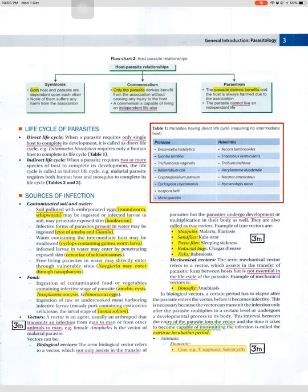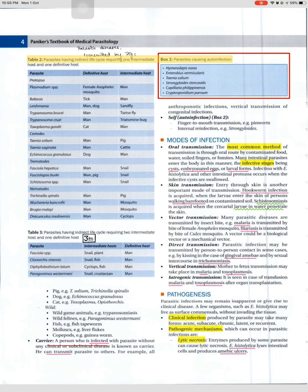Parasites having indirect life cycles requiring one intermediate host include: Plasmodium spp. (definitive host: female Anopheles; intermediate host: man), Babesia (tick/man), Leishmania (man/dog/sandfly), Trypanosoma brucei (man/tsetse fly), Trypanosoma cruzi (man/triatomine bug), Toxoplasma gondii (cat/man); cestodes: Taenia solium (man/pig), Taenia saginata (man/cattle), Echinococcus granulosus (dog/man); trematodes: Fasciola hepatica (man/snail), Schistosoma spp. (man/snail); nematodes: Trichinella spiralis (man/pig), Wuchereria bancrofti (man/mosquito), Brugia malayi (man/mosquito), Dracunculus medinensis (man/Cyclops).